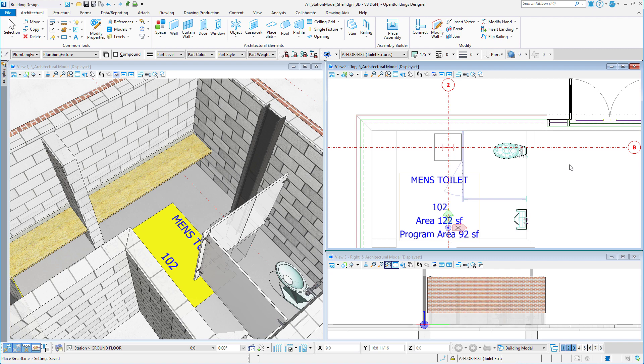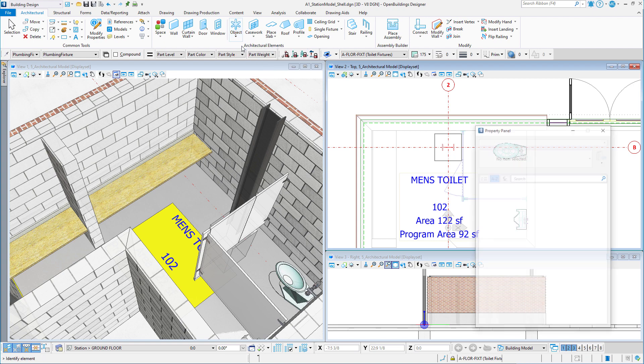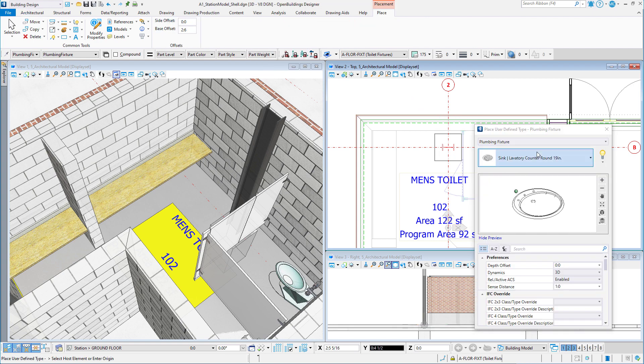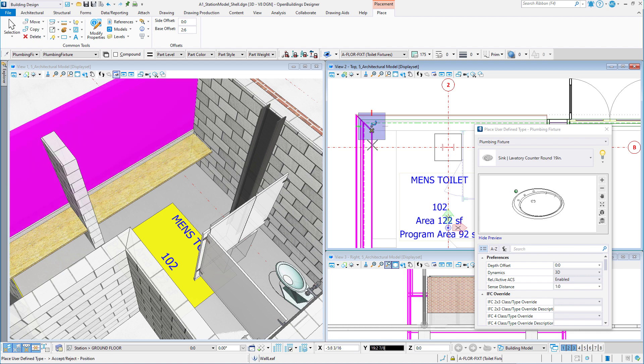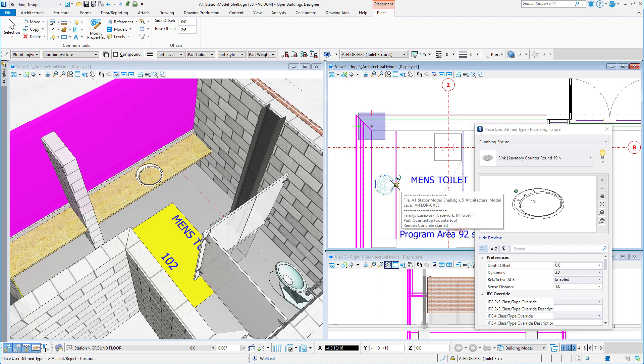Did you know that you can change the divisor on the keypoint snap? I'll select the sink that I want to place, select the wall for placement. So by default, with the snap set to keypoint, you can snap to the middle of the counter.